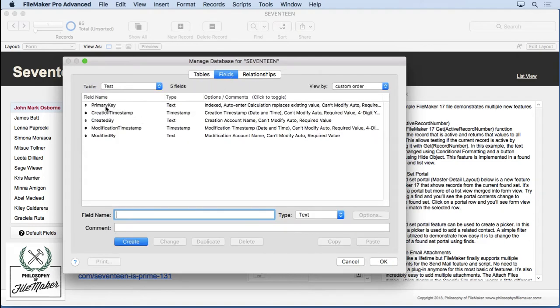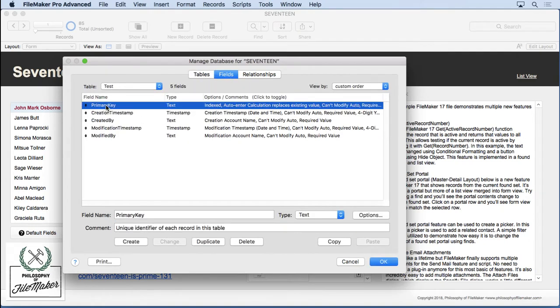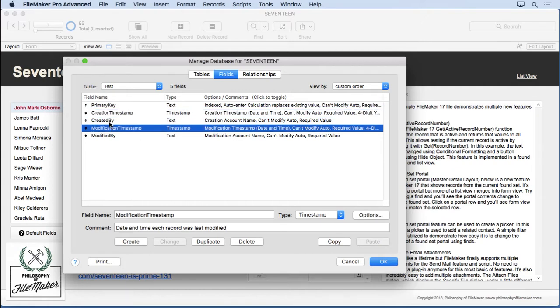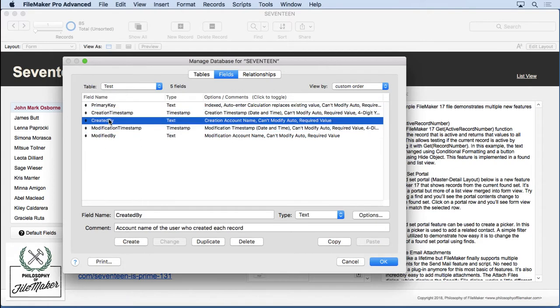go to the Field section, and you'll see all of those fields. The primary key, the timestamp creation and modification, and the account created and modification.